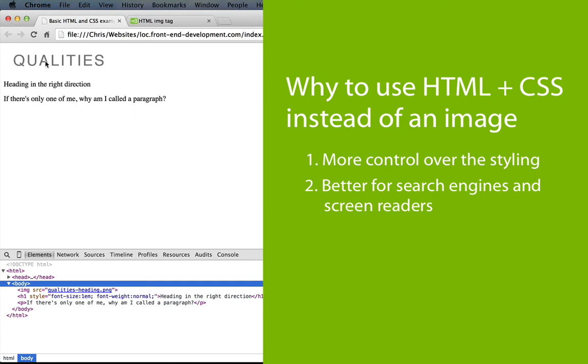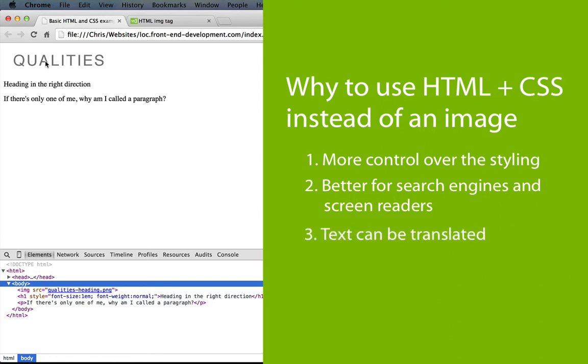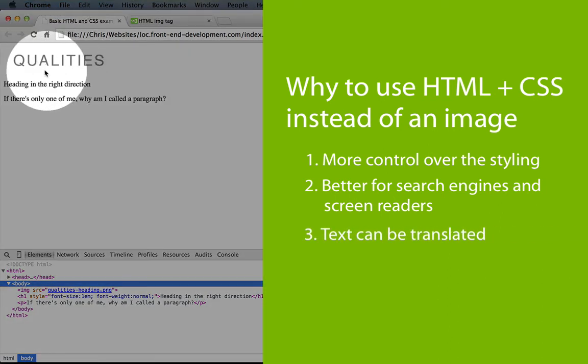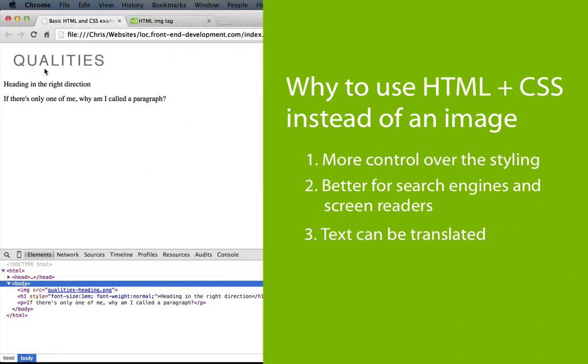A third reason is that it's possible for users to translate text in the interface, but they can't translate an image. So if somebody from another country wants to translate your page, they'll be stuck with qualities because it's an image.